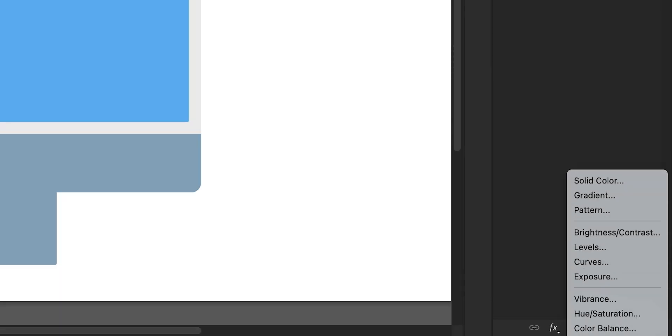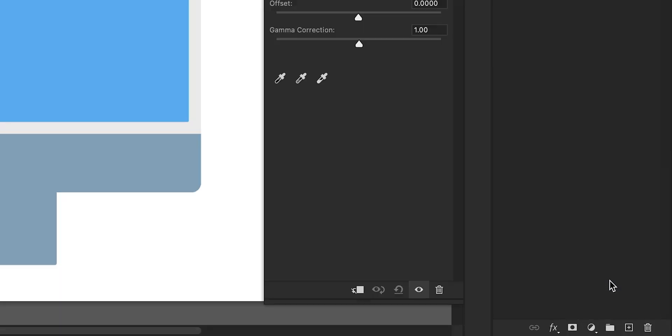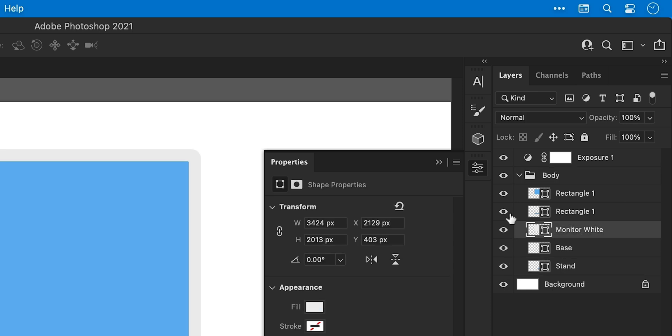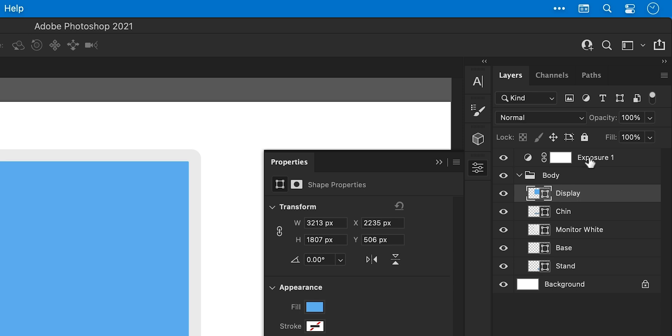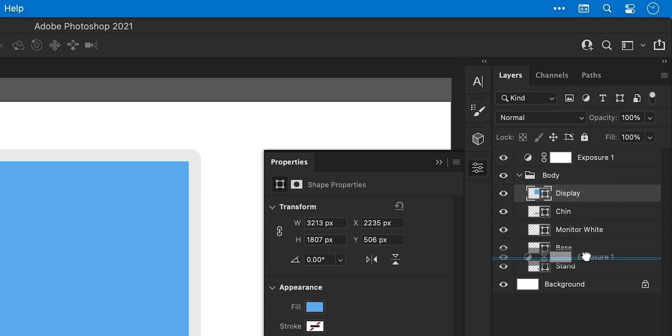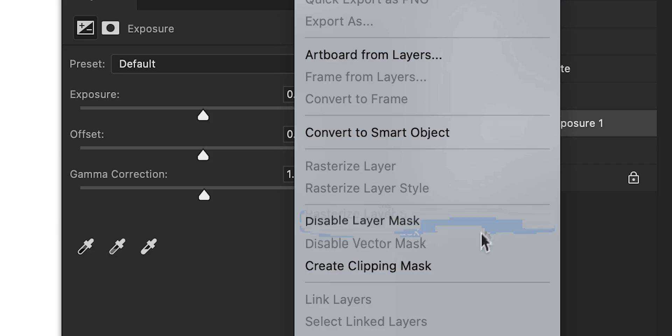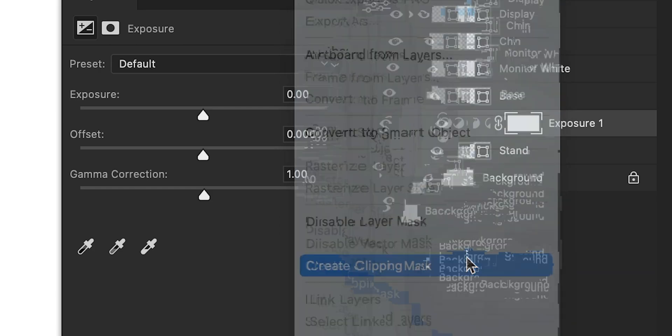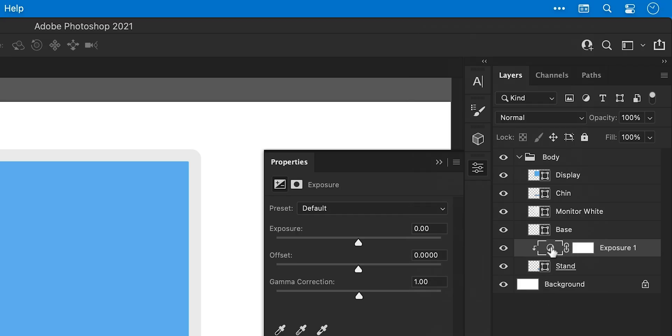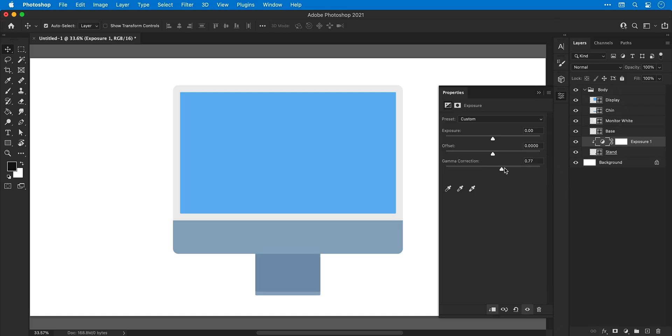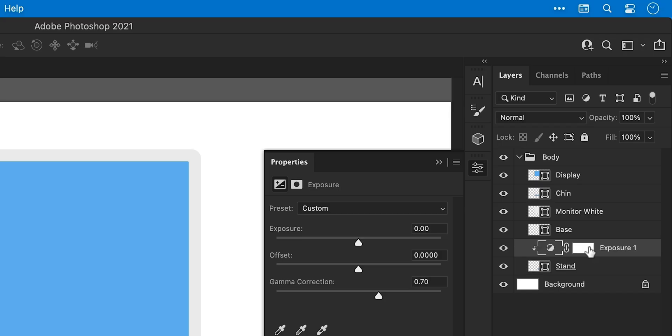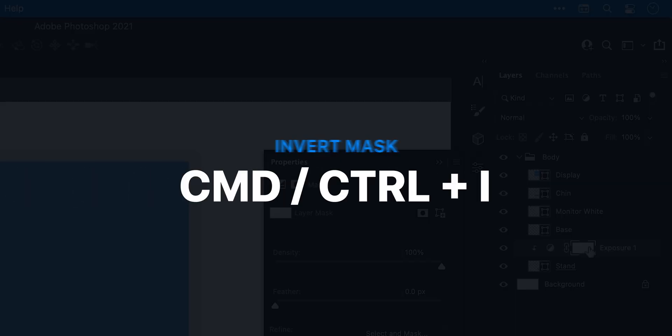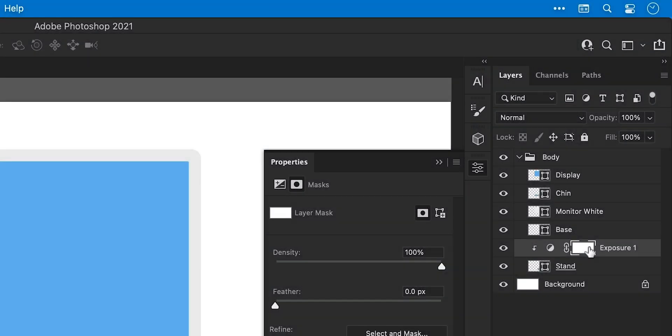Next, from the adjustment icon, I'm going to add an exposure adjustment layer and then just take a moment to name all of my layers, just so I don't get confused. And then going to drag that exposure adjustment layer above my stand, right-click and select Create Clipping Mask. This ensures that any adjustments only affect the layer below. I can now adjust the exposure to make this slightly darker, select the mask and press Command or Control-I to invert the mask. This will hide the effect.